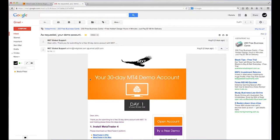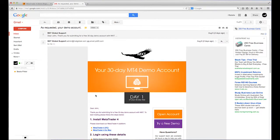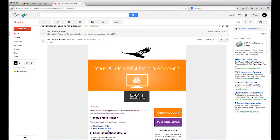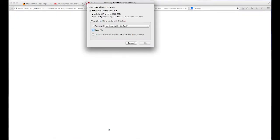After you've created an account, you'll receive an email with a link to download the MT4 software. Click the link to begin the installation process.